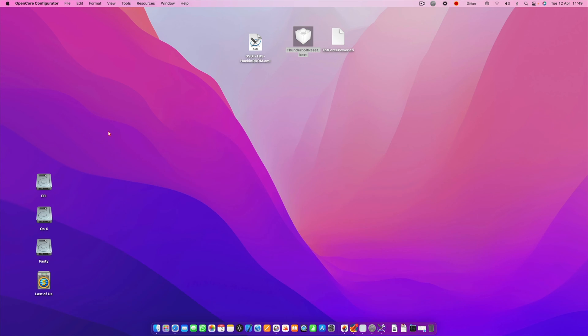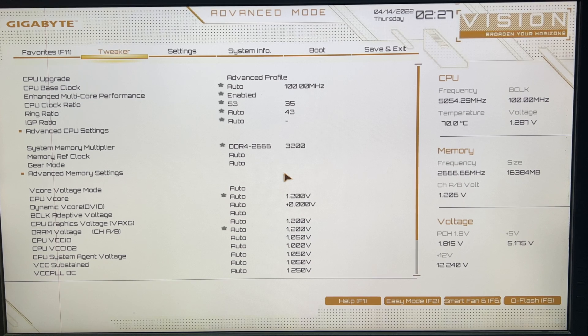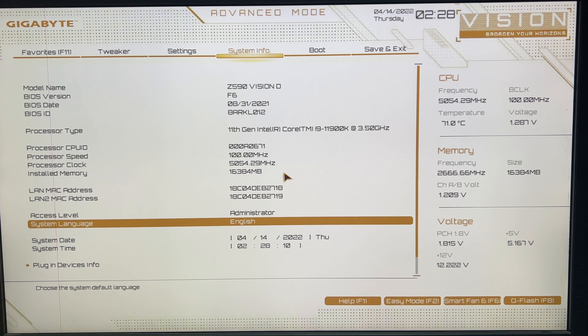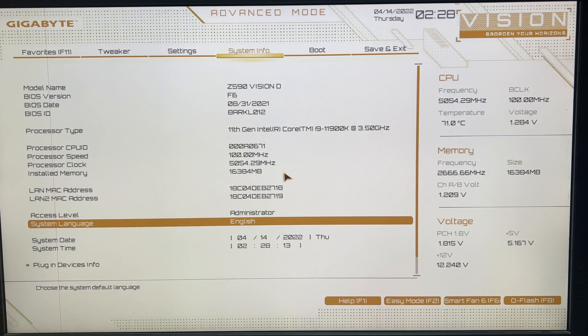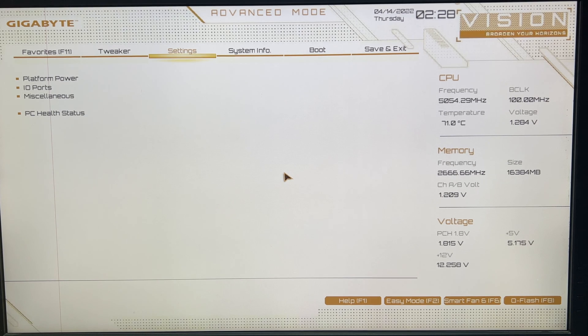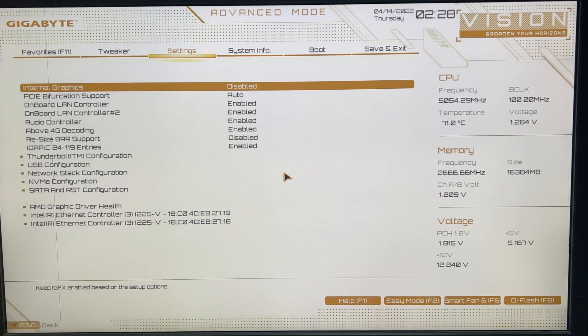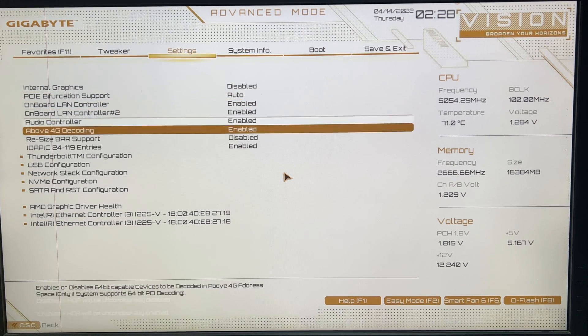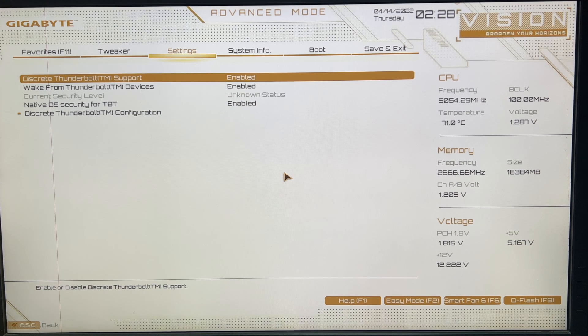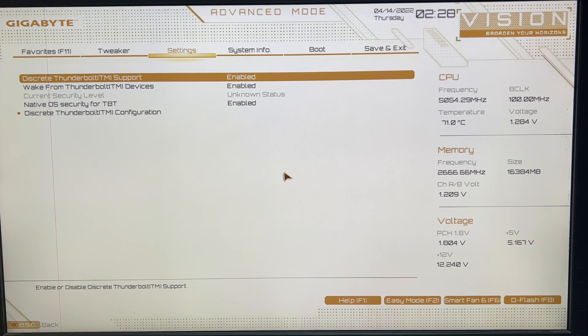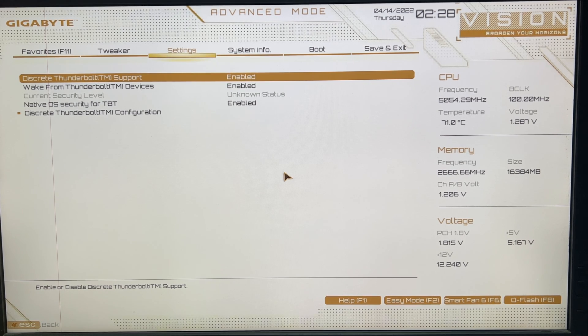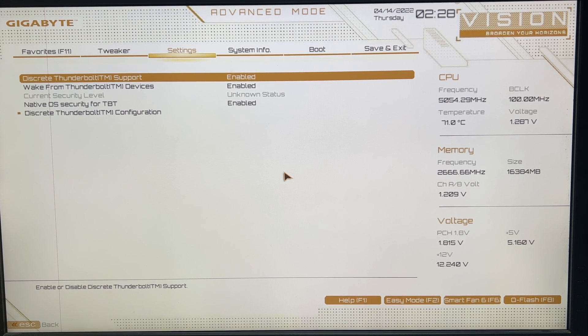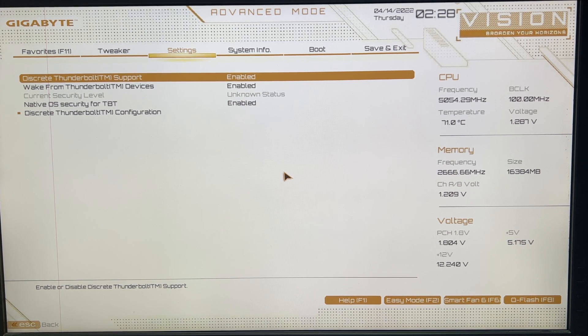So we are in the BIOS, and if you are using a Gigabyte motherboard, then probably you will have a similar layout. We'll have to go to the Settings and in IO ports, and down here in Thunderbolt we have our Thunderbolt configuration. It will be a little different if you are using an ASUS motherboard or any other company motherboard, but it will be a very similar layout if you're using a Gigabyte motherboard.